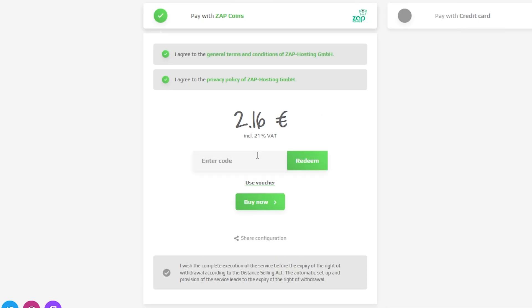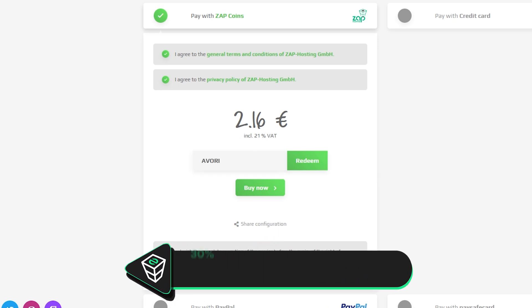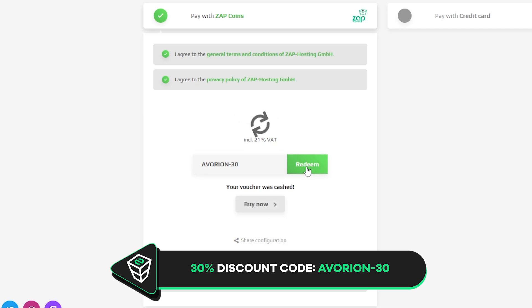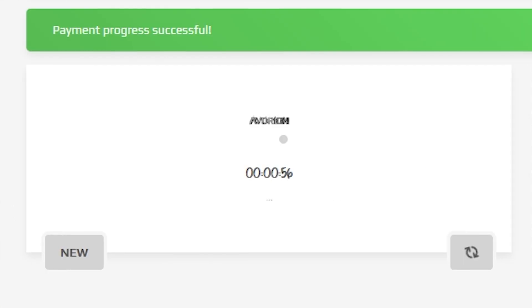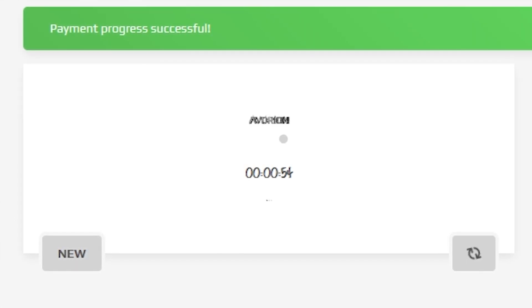Finally, select a payment method, but before you confirm your order, here is a little gift from us. A 30% voucher code which you can use by clicking here on your voucher and typing Avorion-30. After you confirm your order, the server will be up in just a minute.